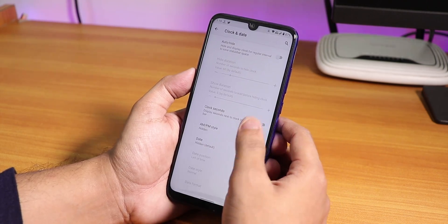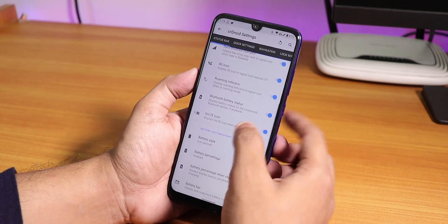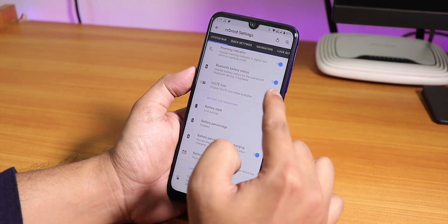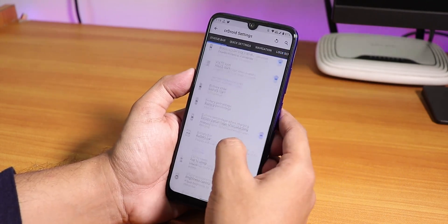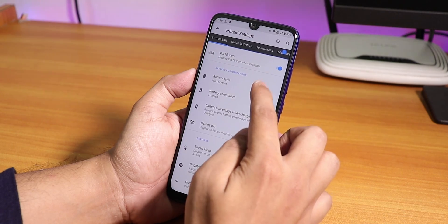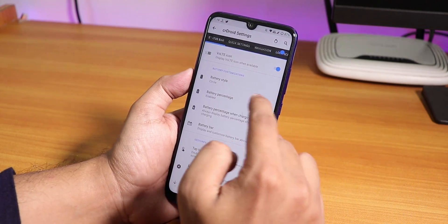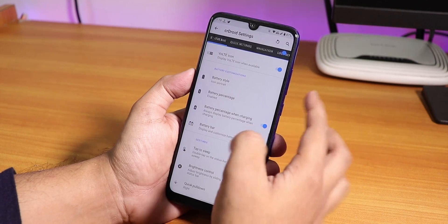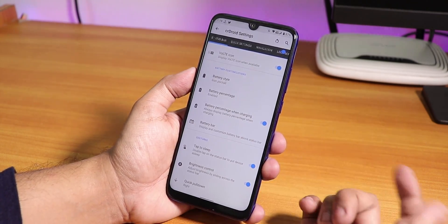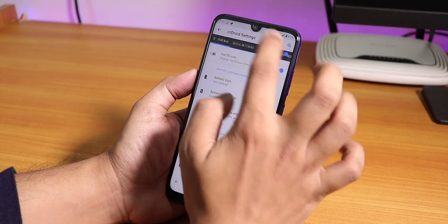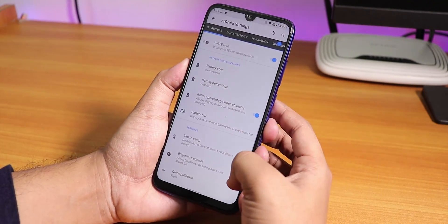You can customize the clock and date however you want. There's a 4G icon instead of LTE, roaming indicator, Bluetooth battery stats — which I checked and it does work — and battery style options like circle. There's also a battery bar and double tap to sleep on the status bar, both working fine. Brightness control from the status bar is working as well.